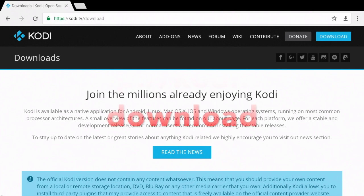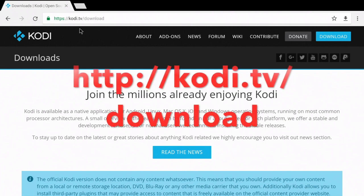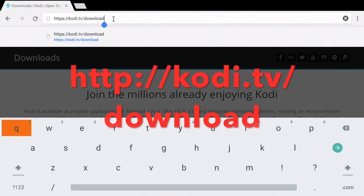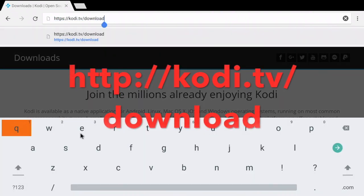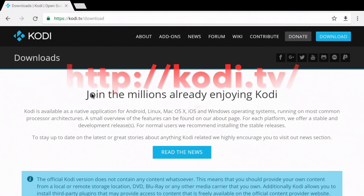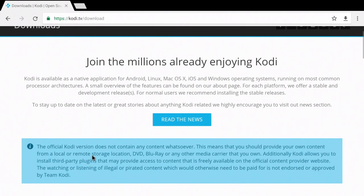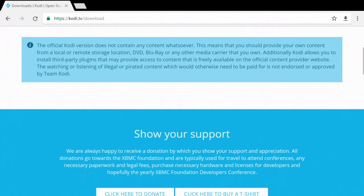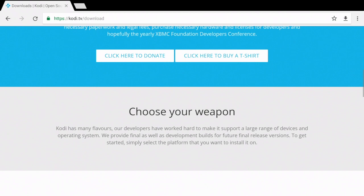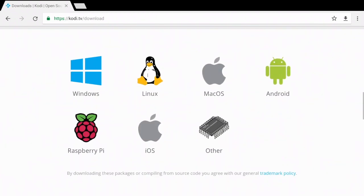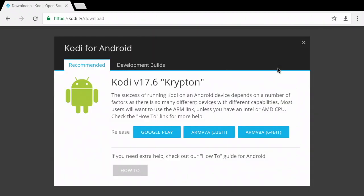You're going to want to go to kodi.tv/download and you're gonna scroll down the page. You're looking for right here where it says choose your weapon, and you're gonna click on the green Android.